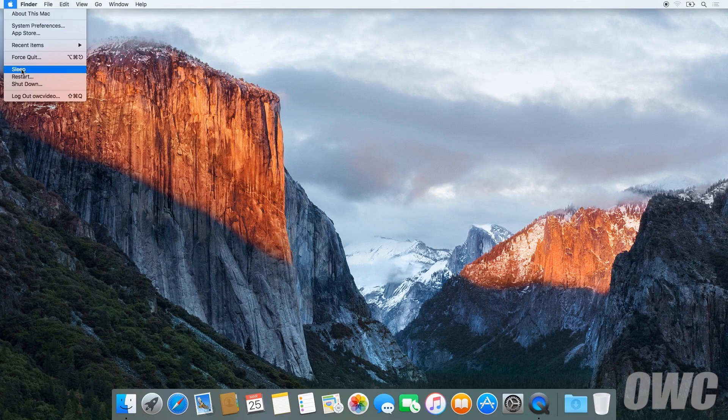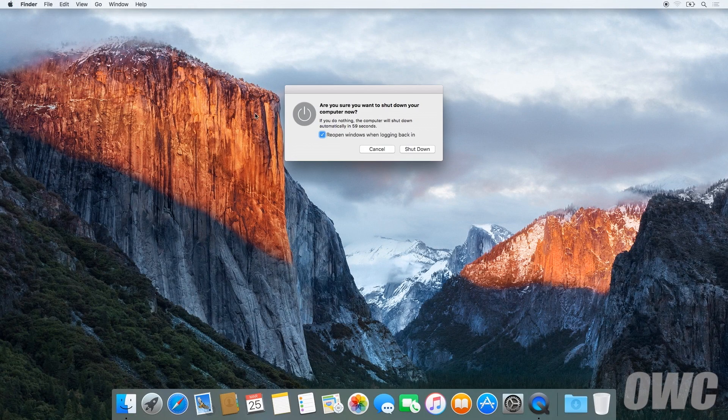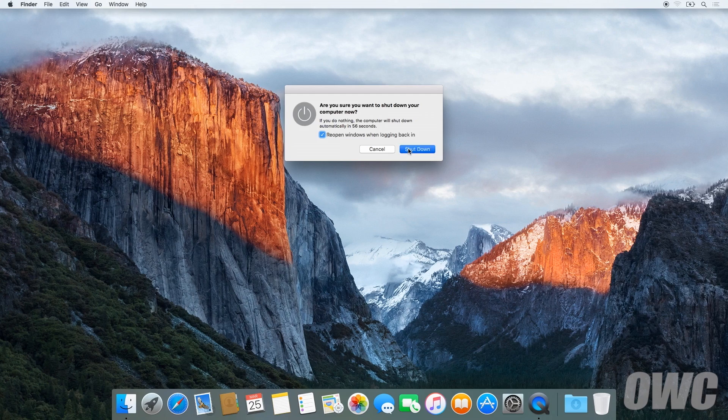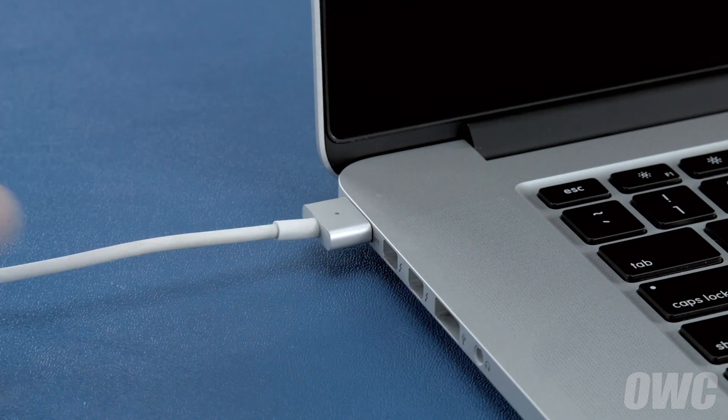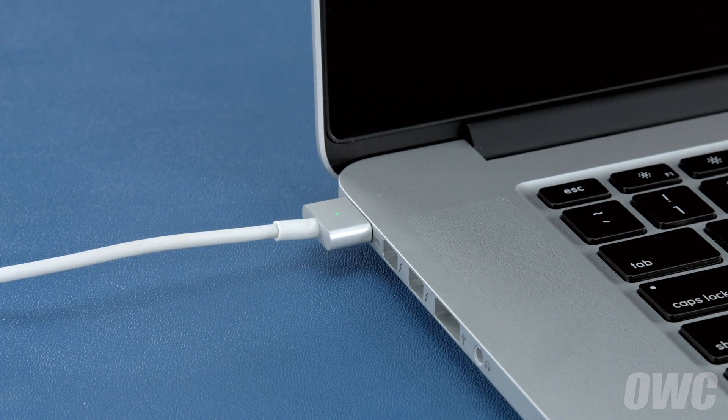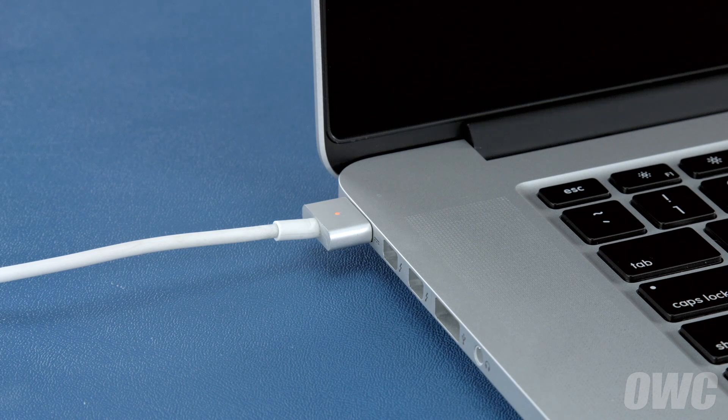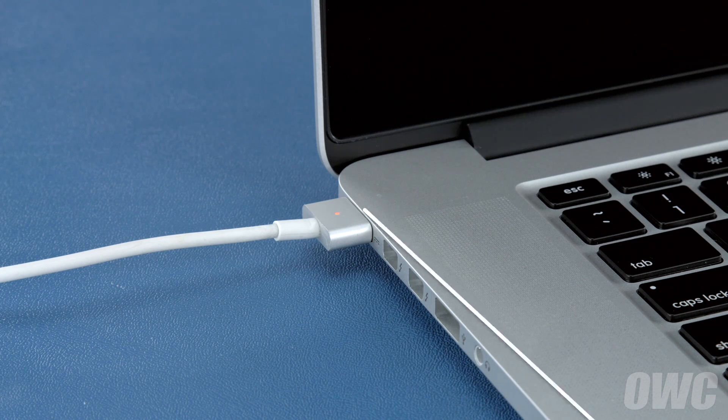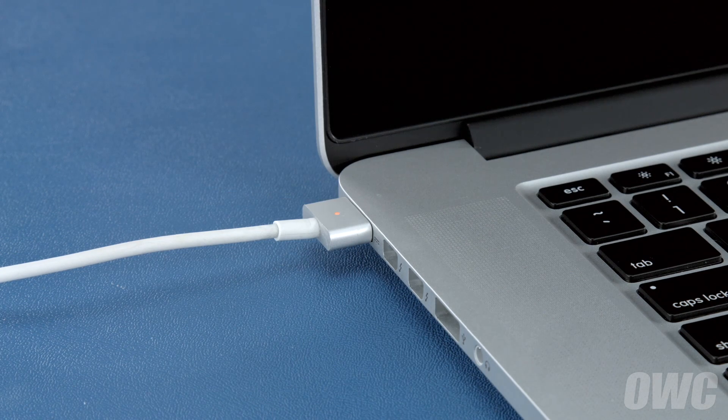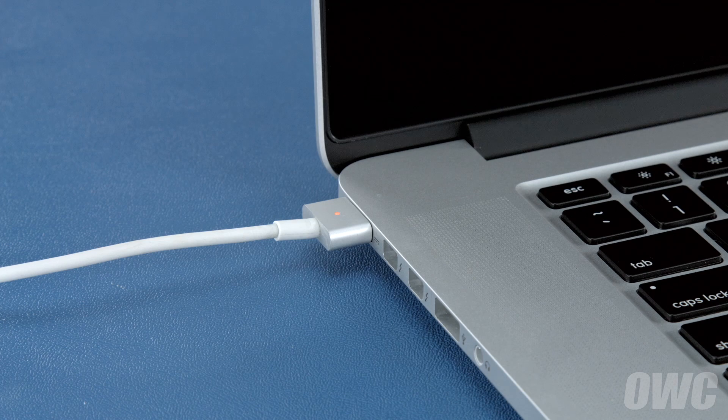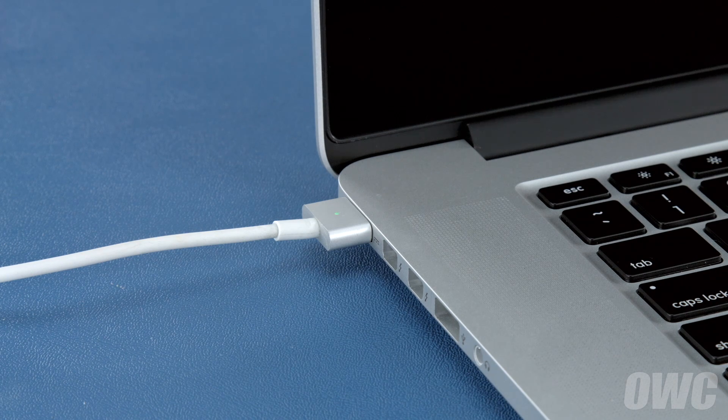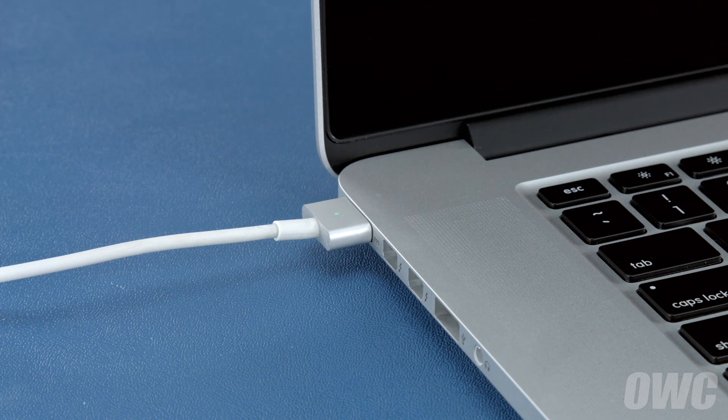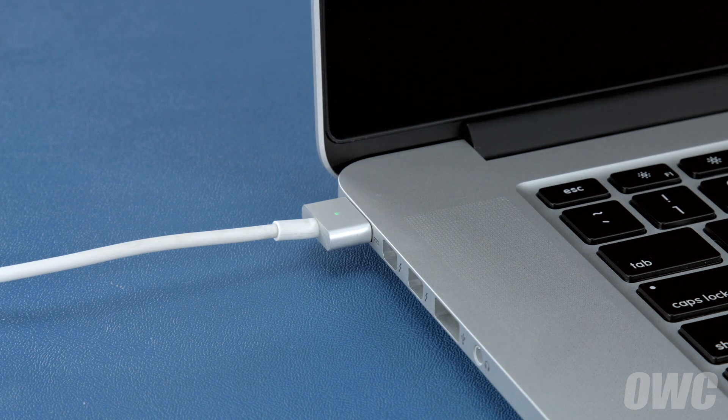Then attach the power adapter. The light on the adapter should turn amber to show that the battery is charging. Once the battery is 100% charged, the light should turn green. Once it has, you should leave it connected for at least two more hours.